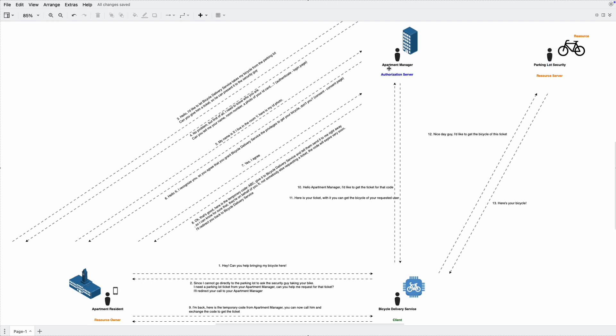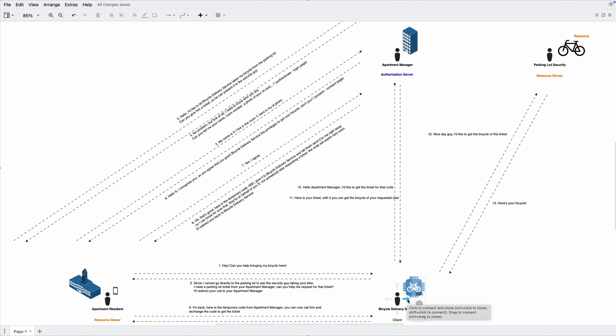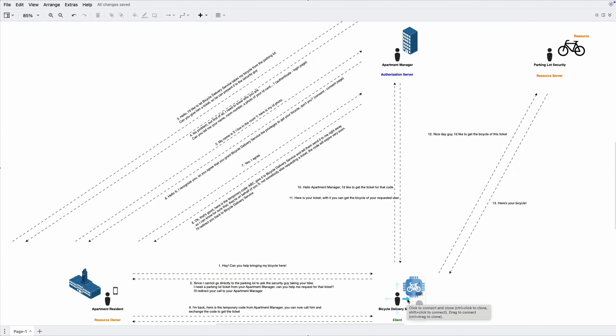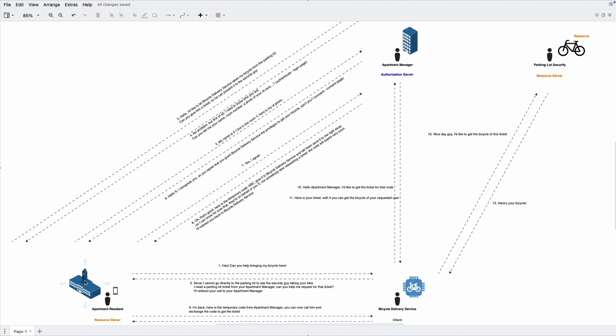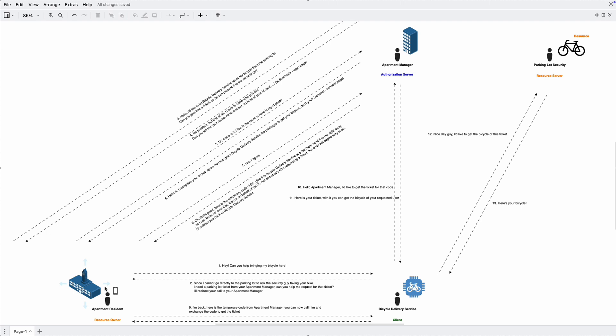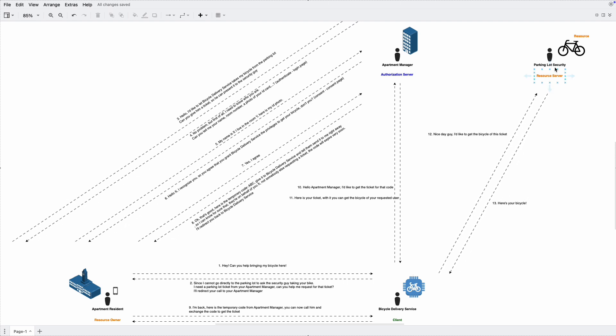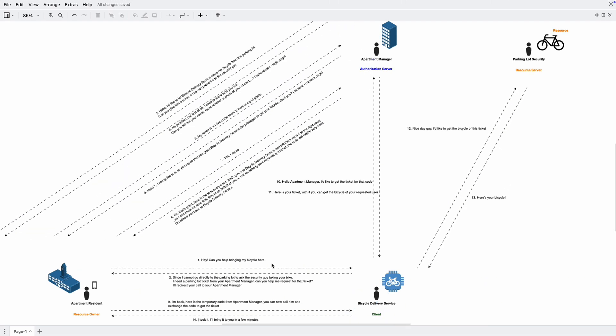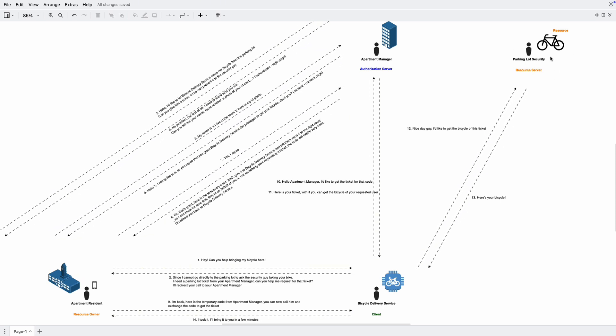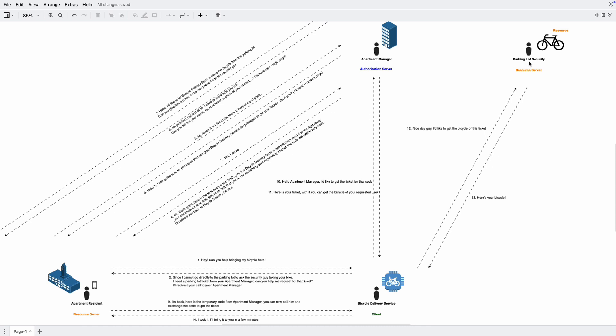So in order to take the bicycle, we'll need an allowance from the apartment manager. So if someone wants to take the bicycle, they have to get the ticket from the apartment manager and bring it to the security guide. And he will let you take the bicycle. So the apartment manager here is obviously the authorization server. On our side, we want to provide our business to residents of this apartment that brings their bicycle to their place. So our service is go to the security guide asking him to take the bicycle from the parking lot and bring it to them. Let's call it bicycle delivery service. And apparently it's a client.